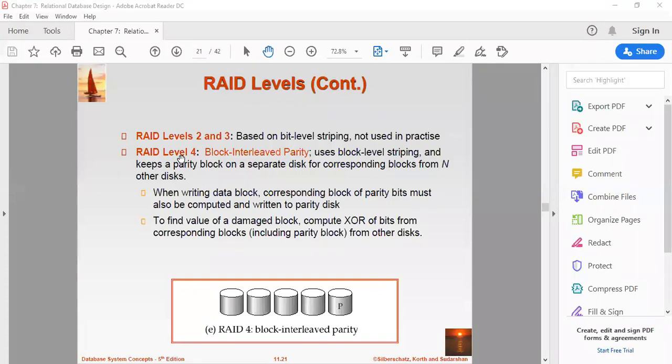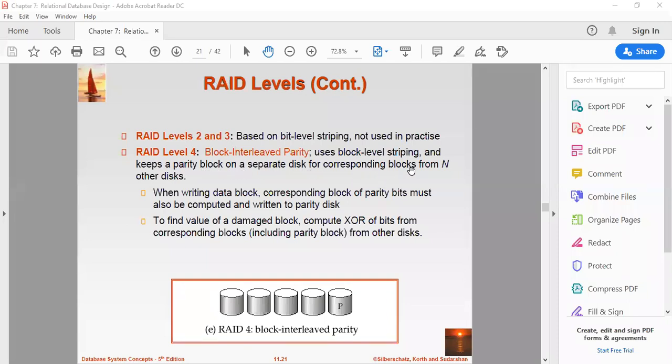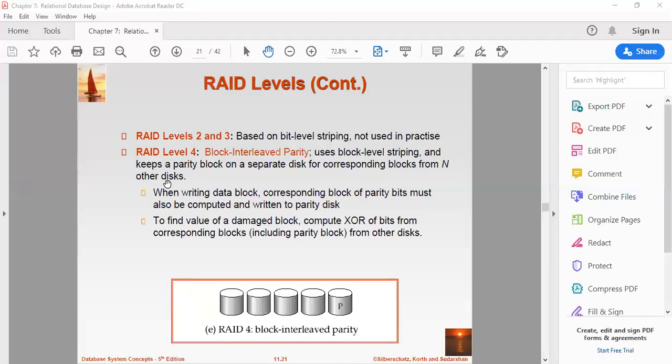Now what is RAID level four - that is called as the block interleaved parity. It uses block level striping and keeps a parity block on a separate disk for corresponding blocks from N other blocks. So in this level, an entire block of data is written on two data disks and then the parity is generated and stored on a different disk. Note that level three uses byte level striping, whereas level four uses block level striping. So both level three and four require at least three disks to implement RAID.